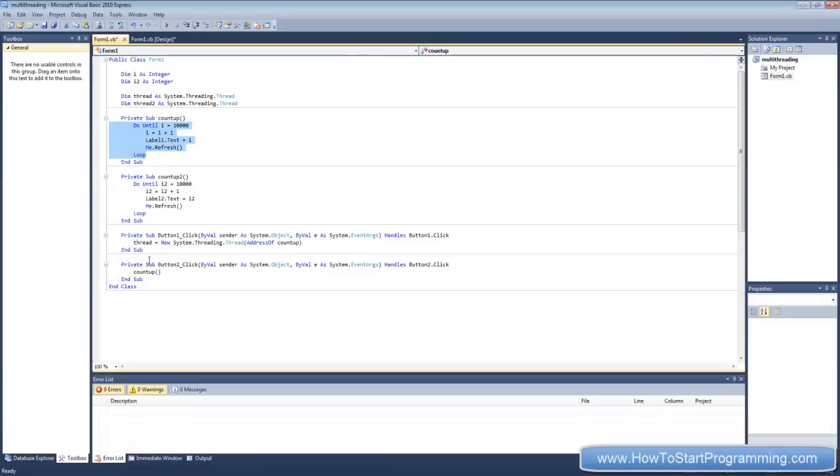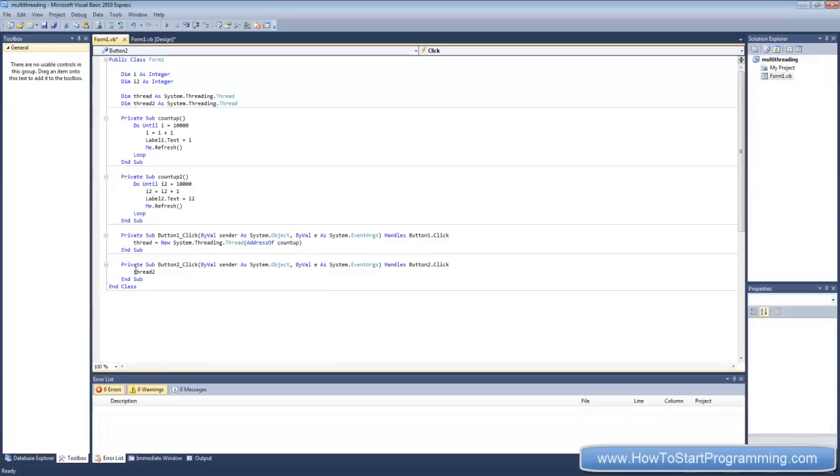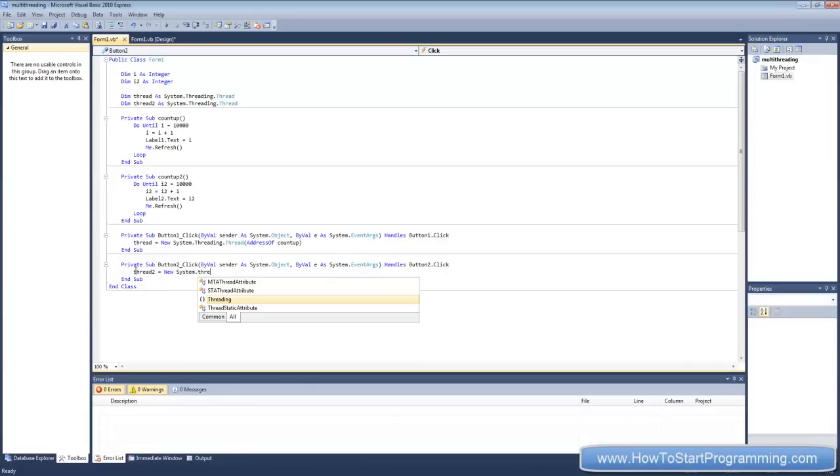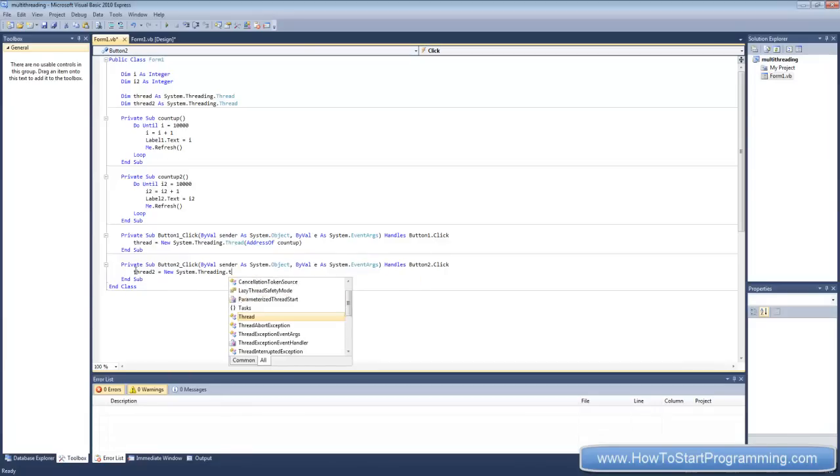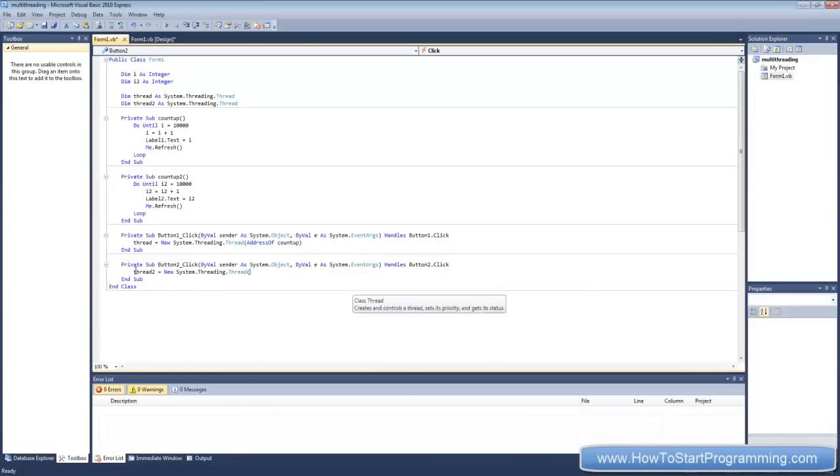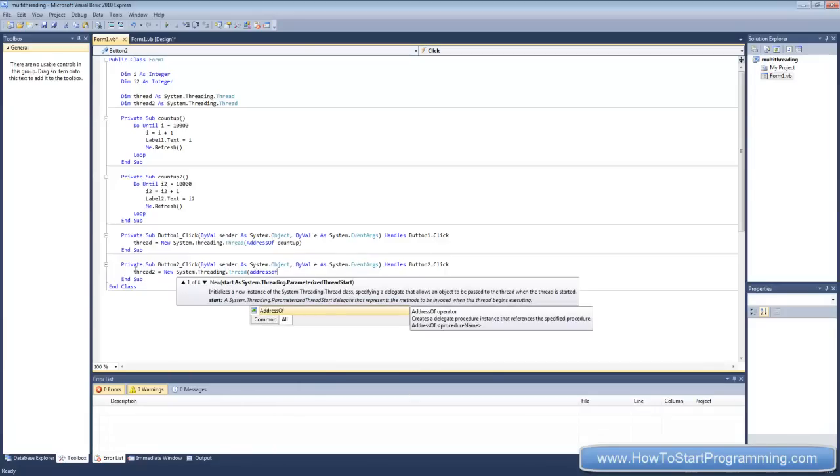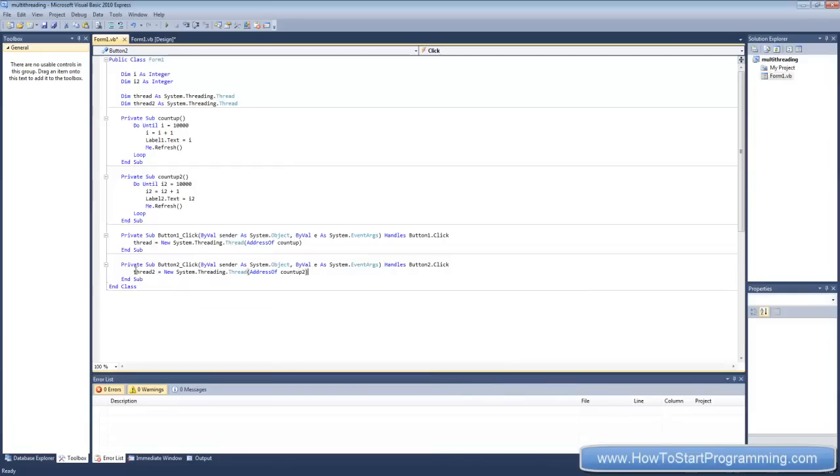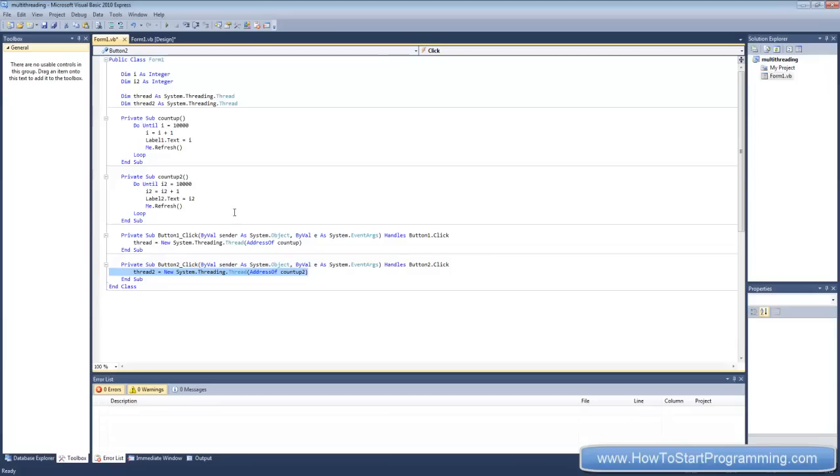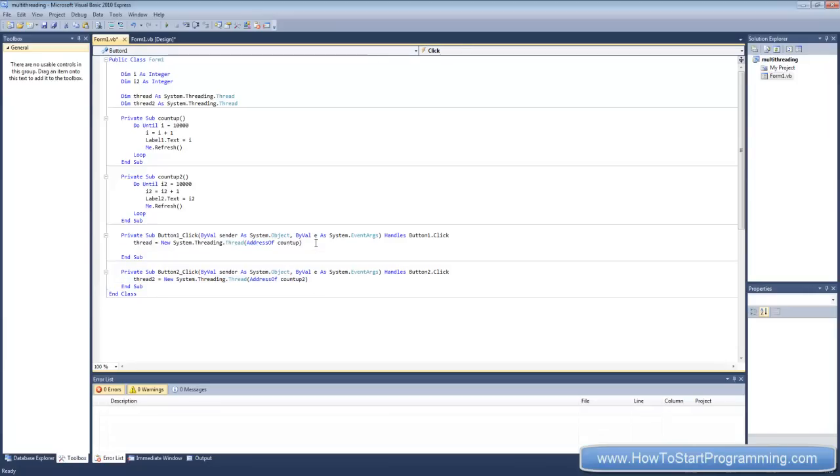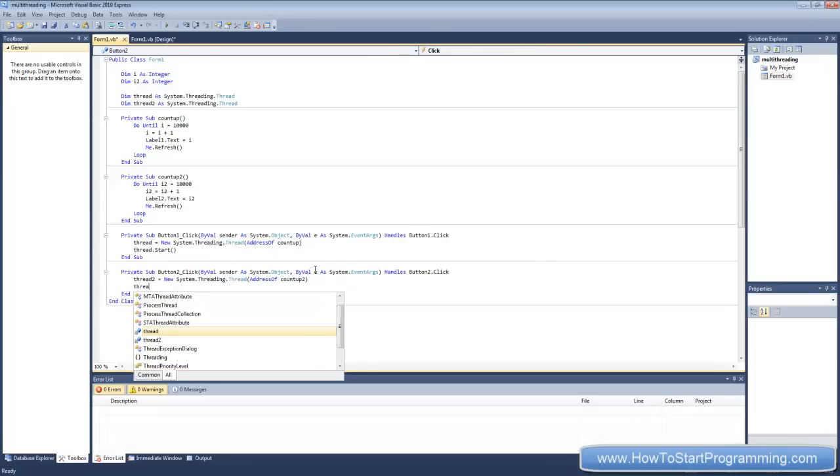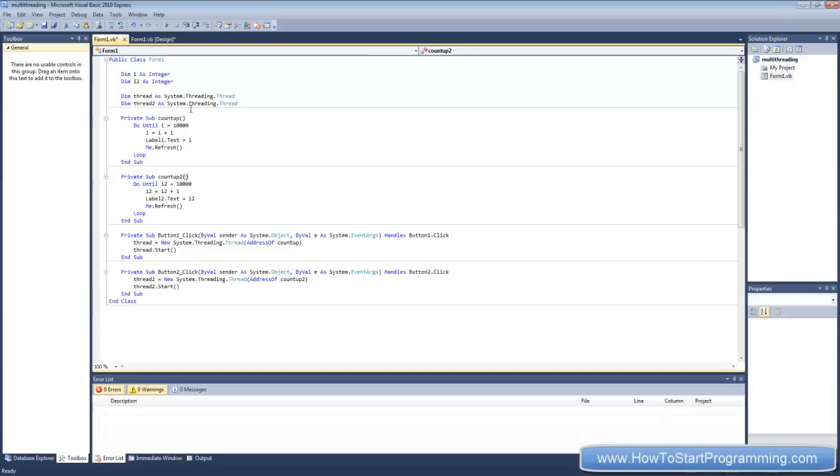And we can do the same for this one. Thread two equals new system dot threading dot thread and in brackets address of count up two. So now we have our two threads declared here and here but that's not all we need to do. What we need to do is start the thread here. So what we're going to do is thread dot start, that's all you need to start it off. And then for button two, thread two dot start.